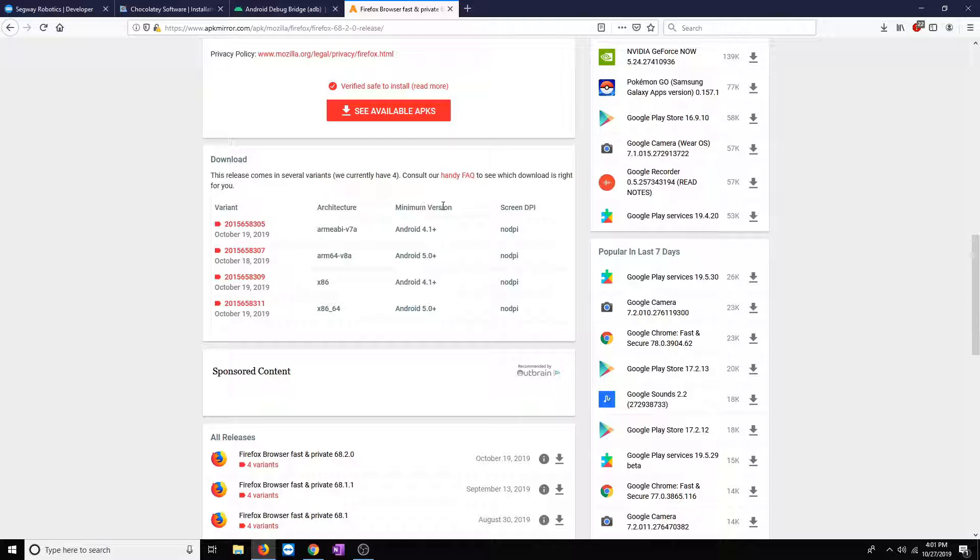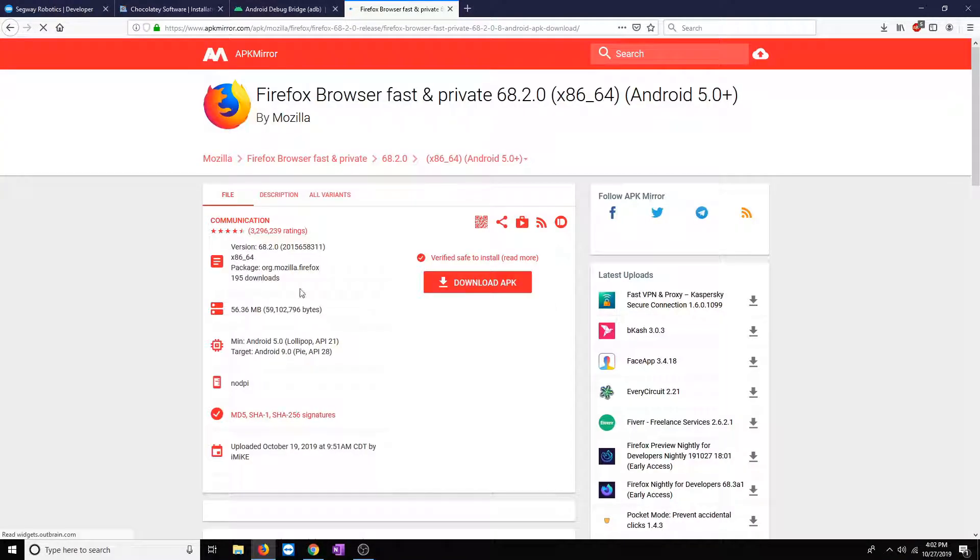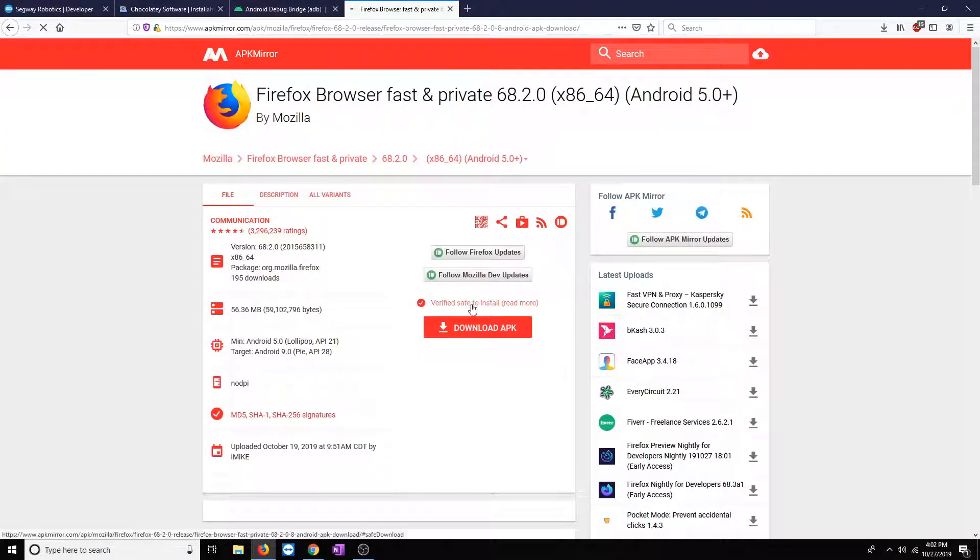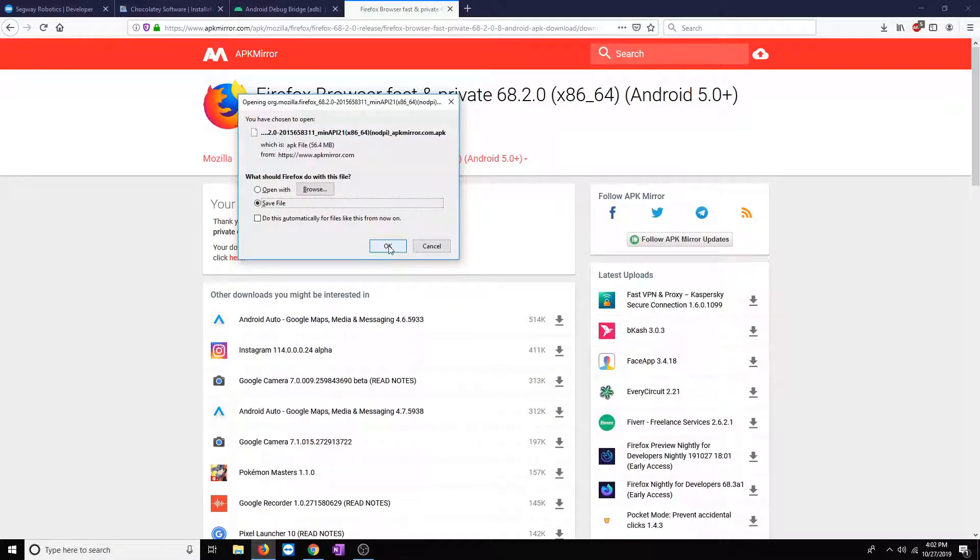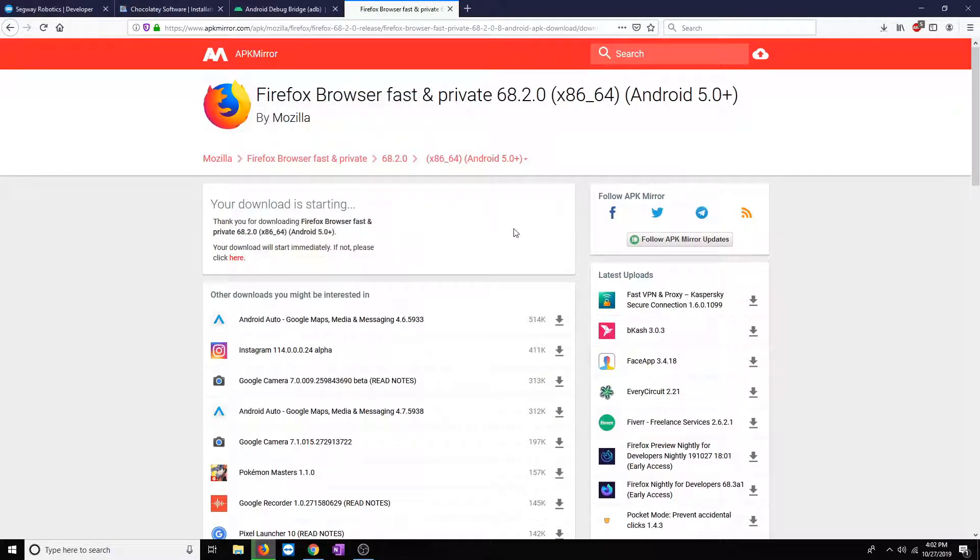One thing you want to make sure of when downloading an APK is to make sure that the minimum version supported supports at least what Lumo runs on. Lumo runs on Android 5.1.1, so we want to make sure that that's compatible. In this case, it is. So, we'll go ahead and click on this. Go ahead and download this link.